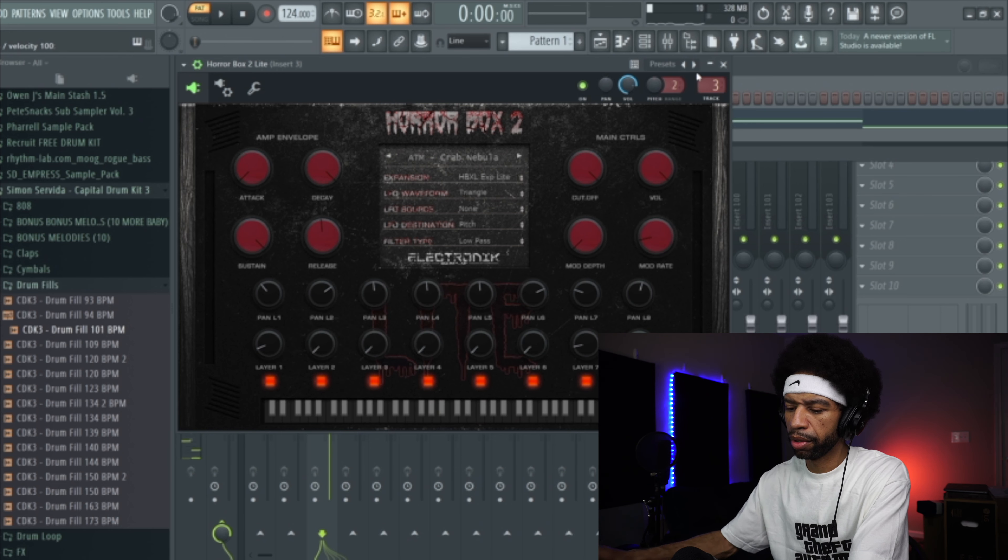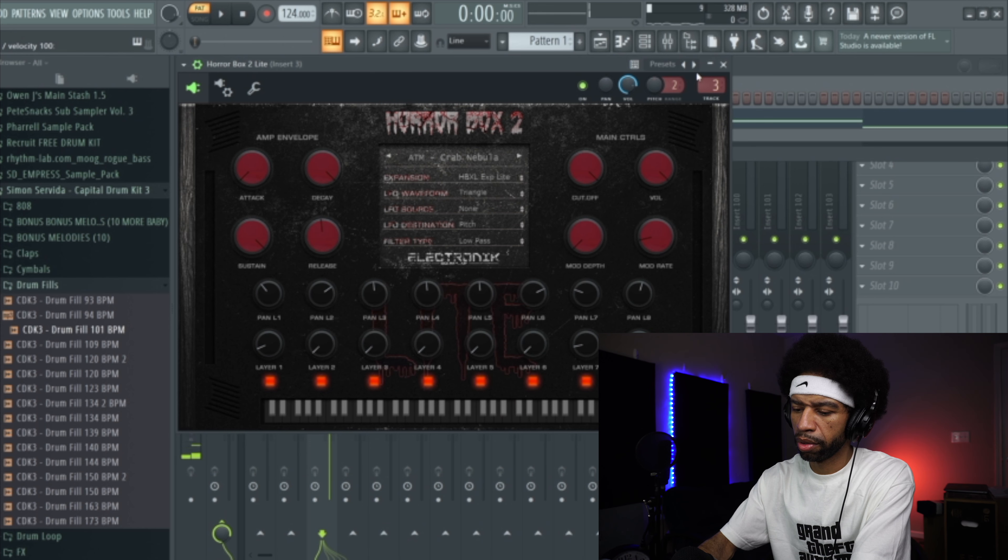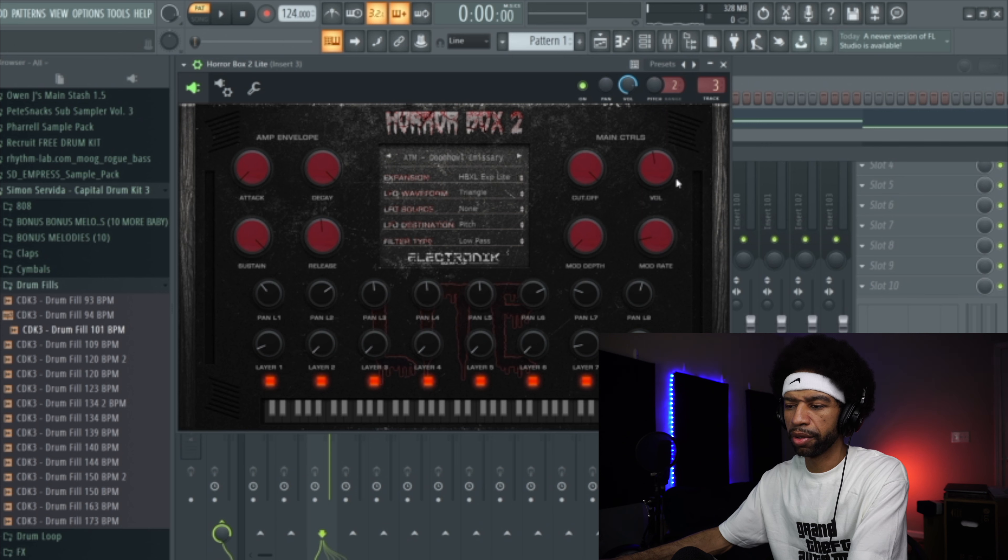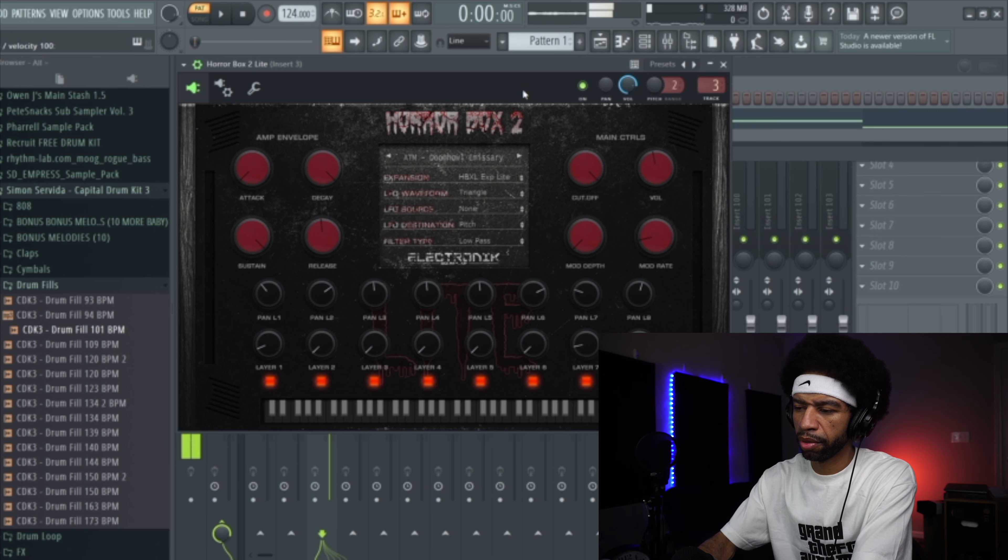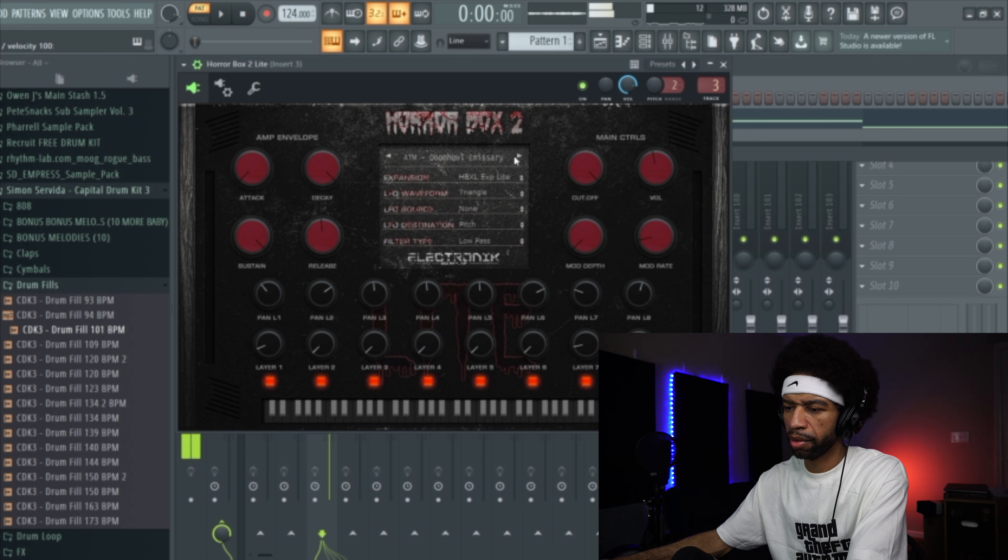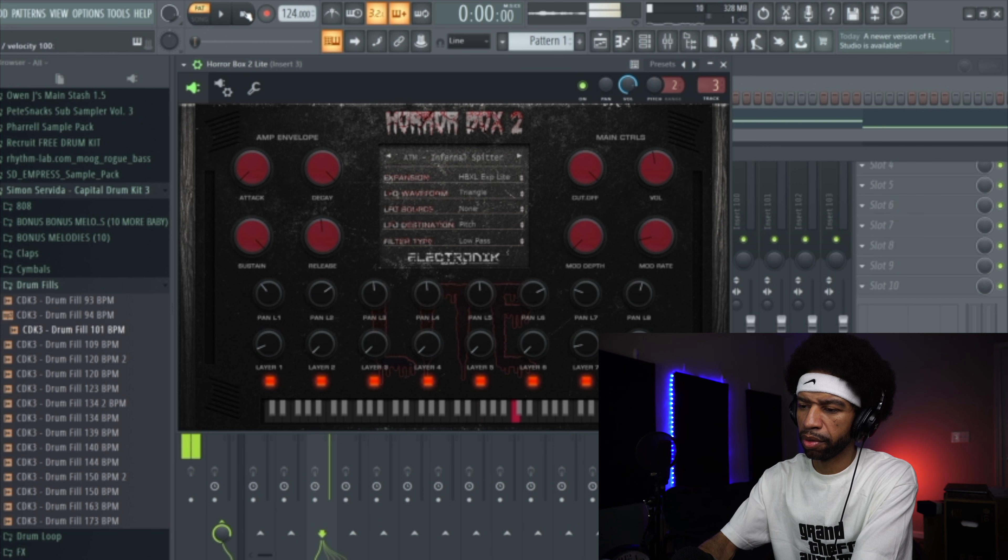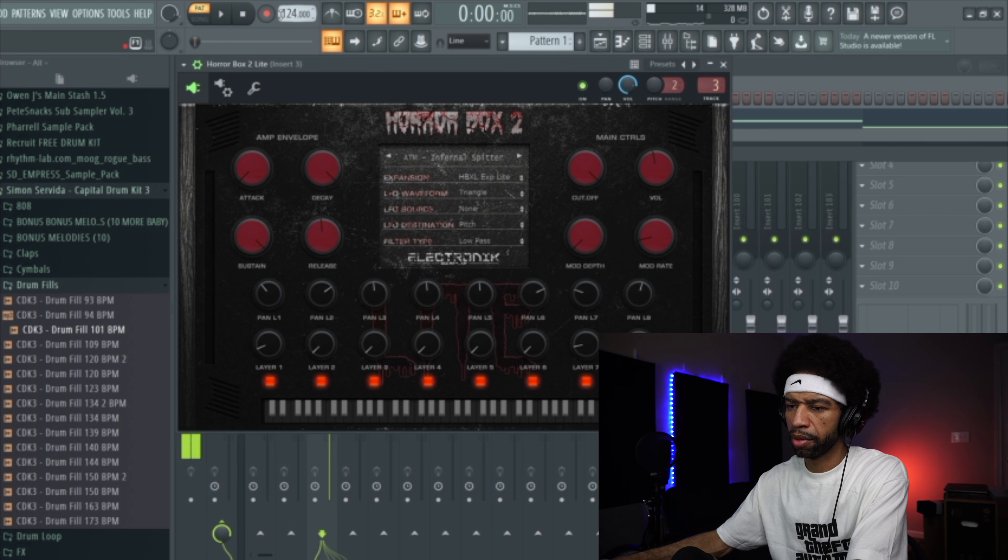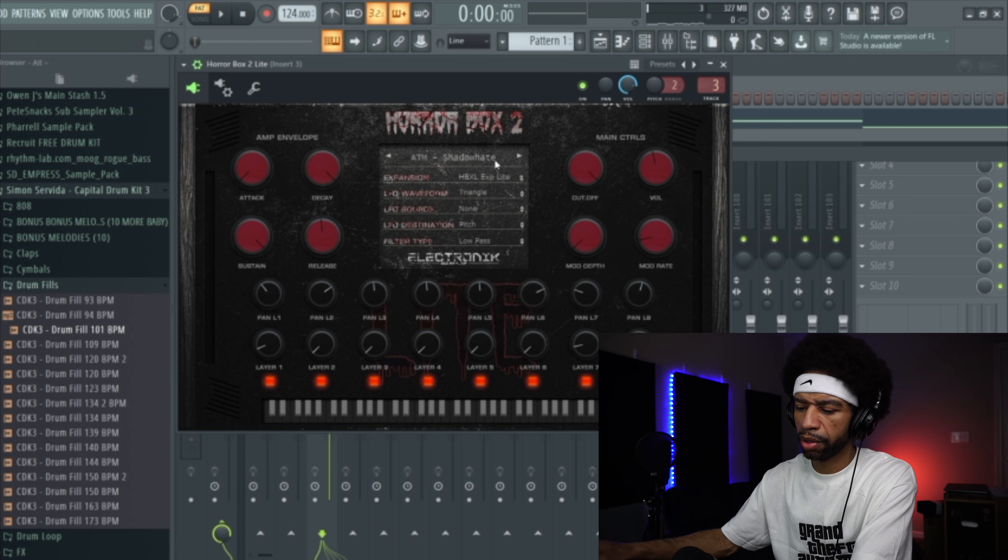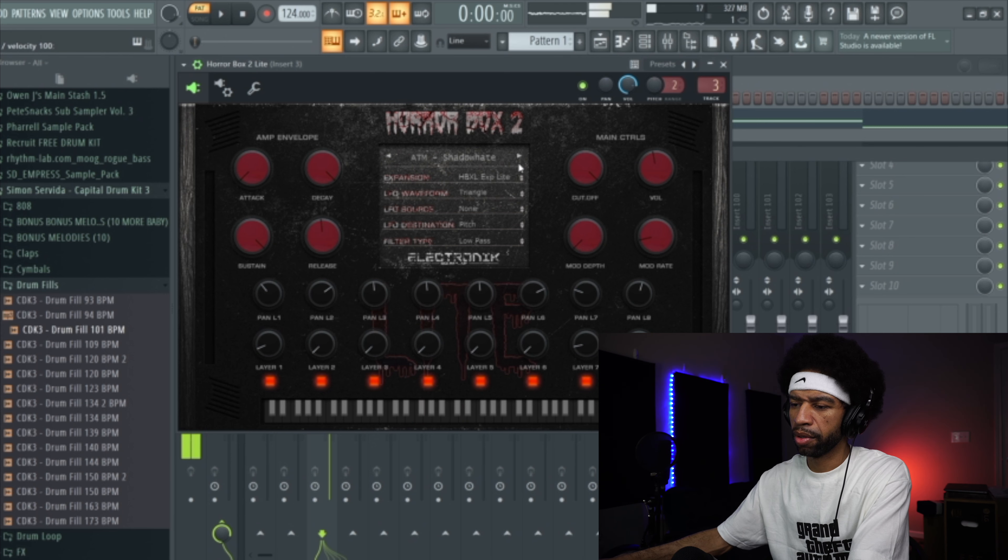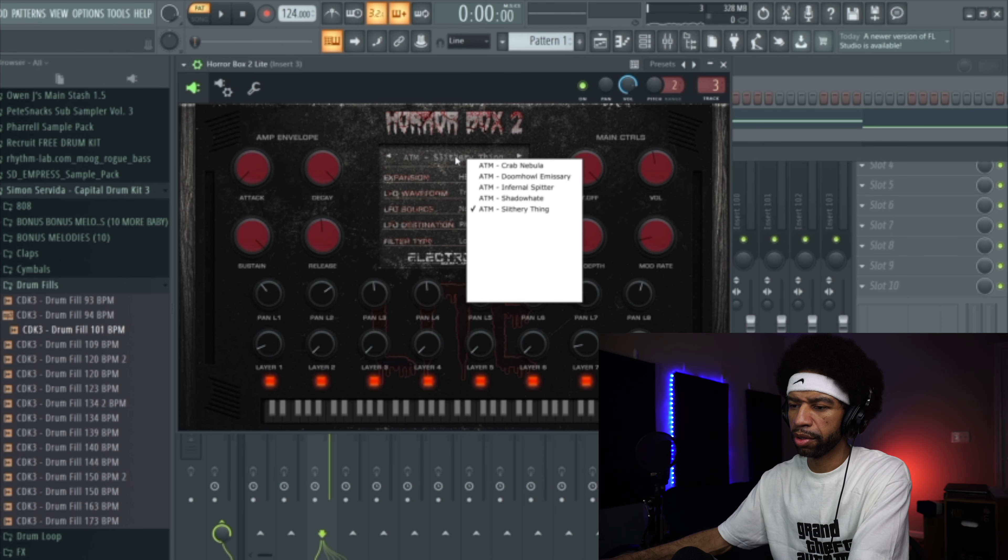Let me turn that up a little bit. So that's pretty cool little sound that pans back and forth. Let's go to the next one. Then the next one. So then we'll go ahead and go to the next one. I believe this is the last one.